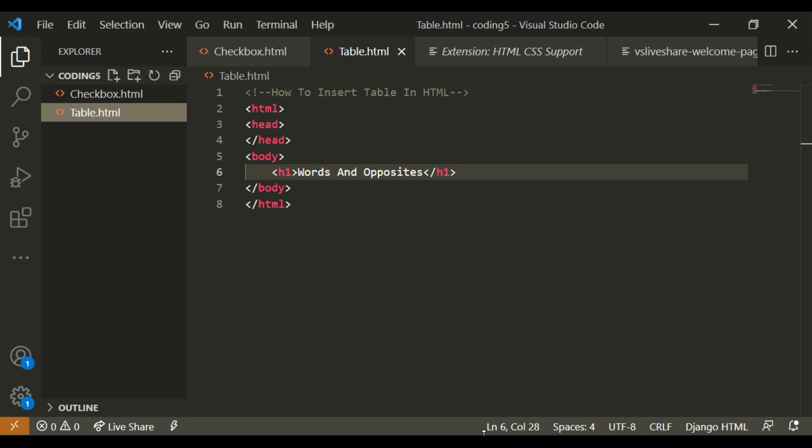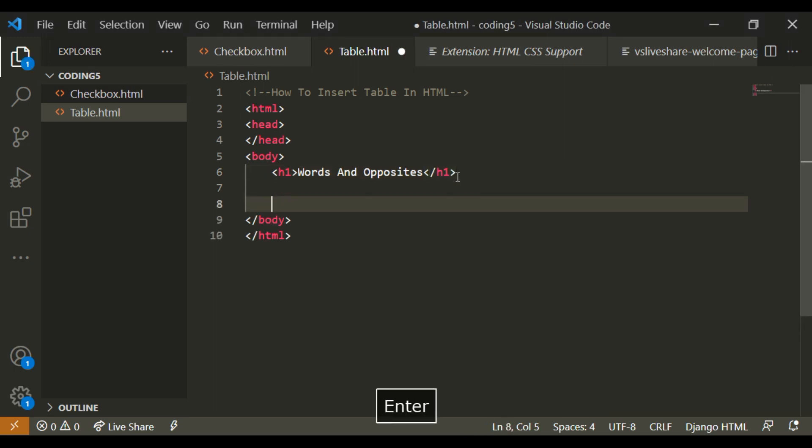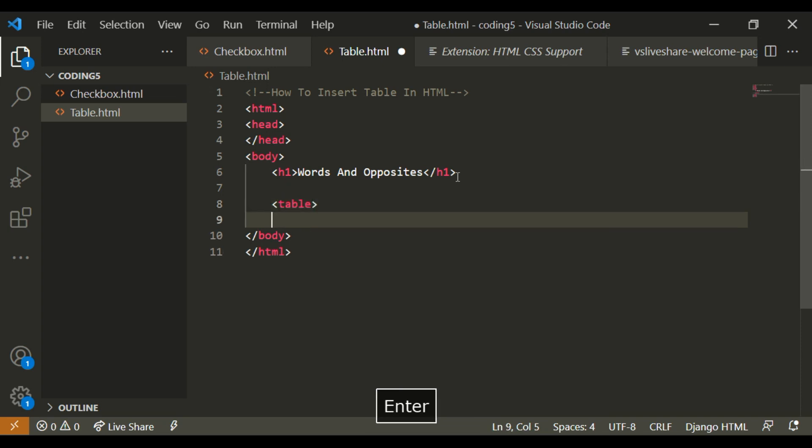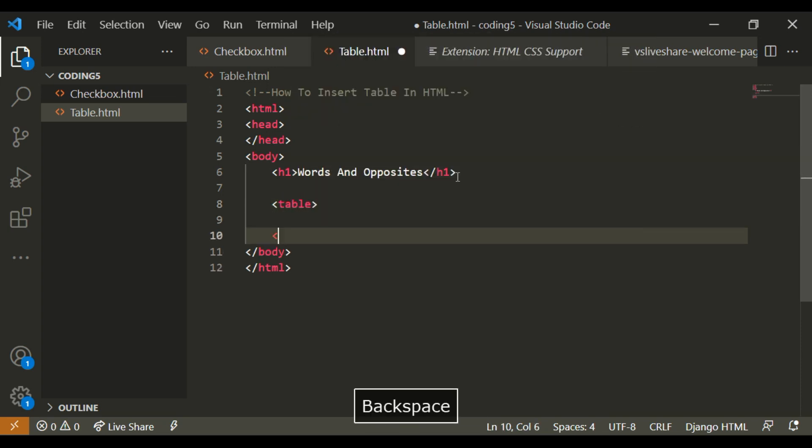So now I want to make a table. I'm going to write table, and then here I'm going to write the closing table tag.